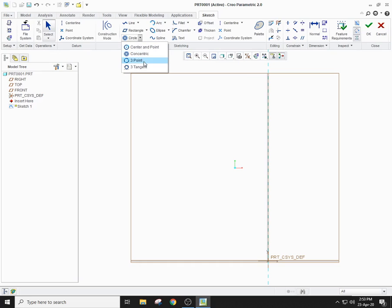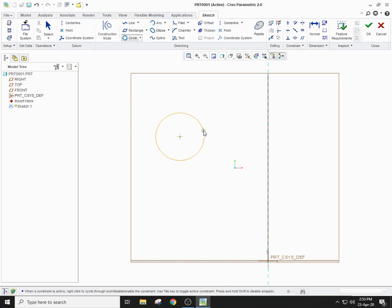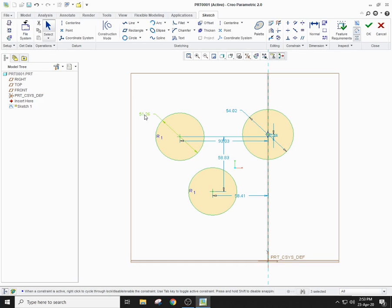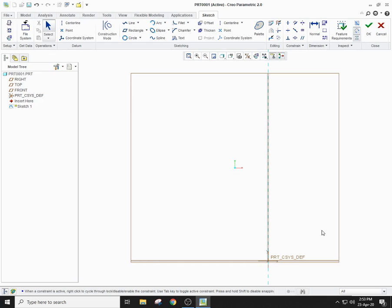Then comes the three-point circle, which means you have to first specify one point, then the second point, and the third point specifies where you want to end your circle. You can edit the diameter accordingly. To delete all, select all and press the Delete button.